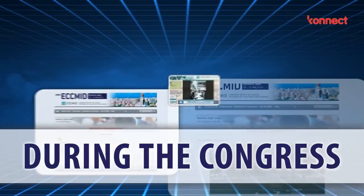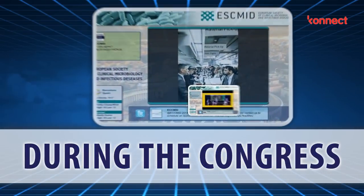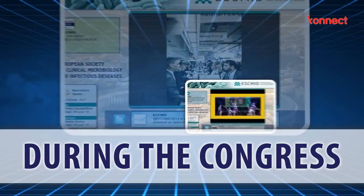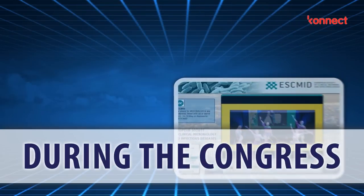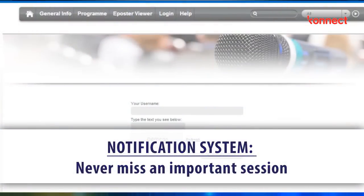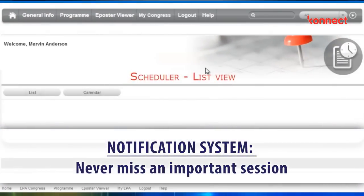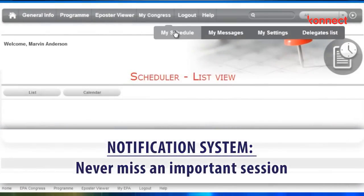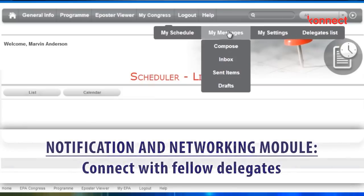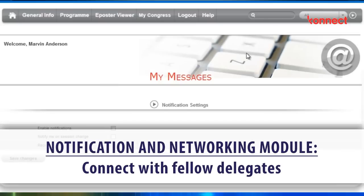During the Congress you'll benefit from a variety of innovative solutions to enhance knowledge sharing, educational experiences and networking. With the notification and networking module you can discover which of your colleagues are attending the Congress, send personal messages and manage your personal mailbox. Fully secure, it does not expose your email address.